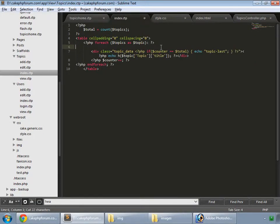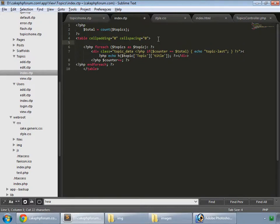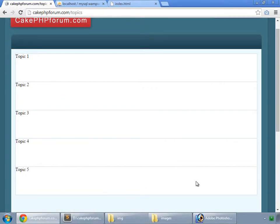We have placed that wrong. Place that before our loop and save it. And refresh. So here we have that.